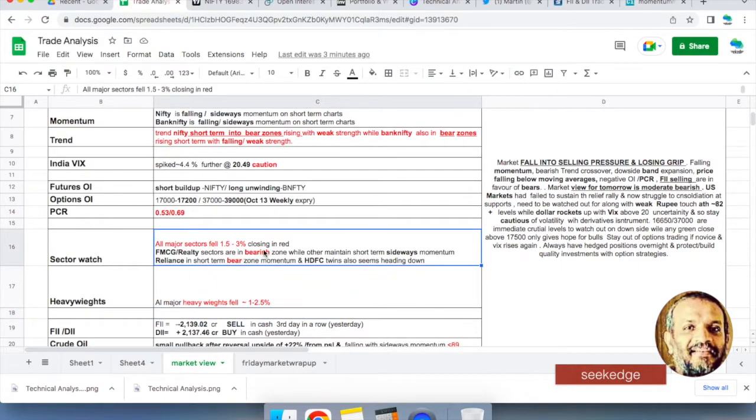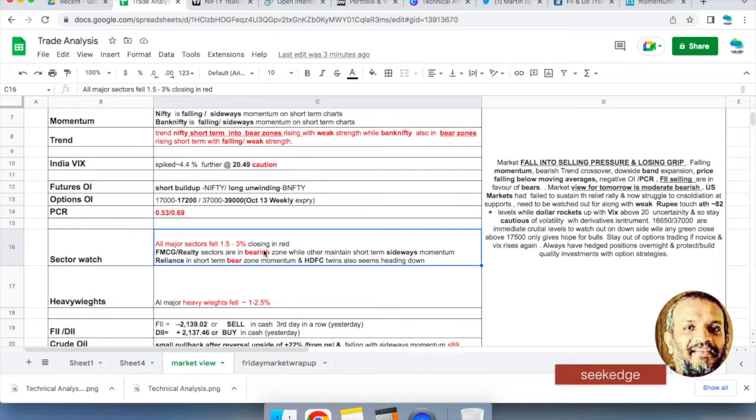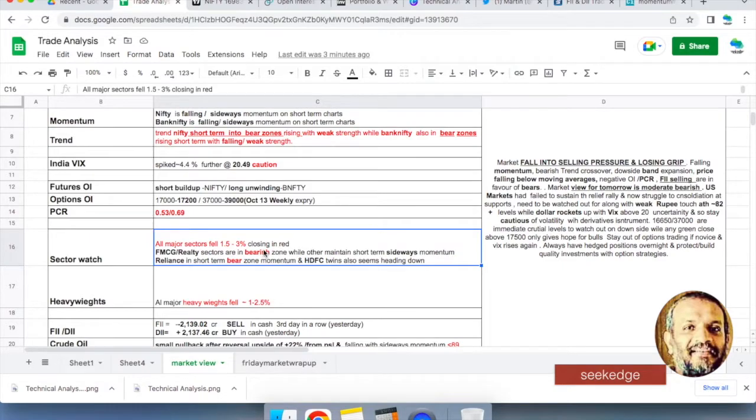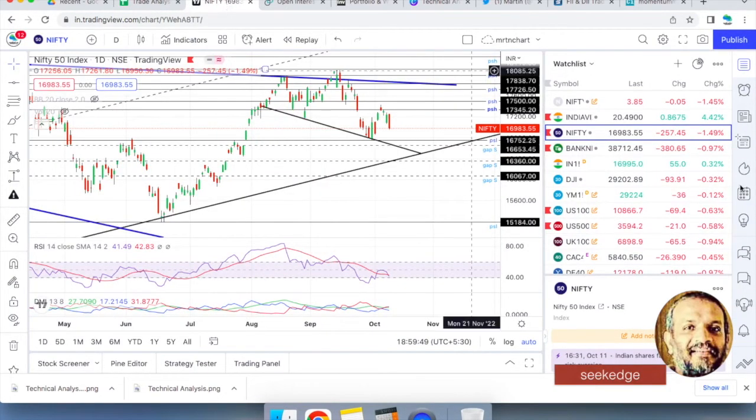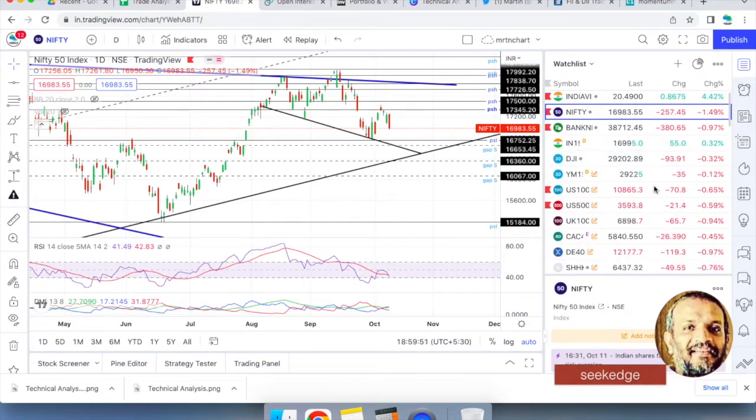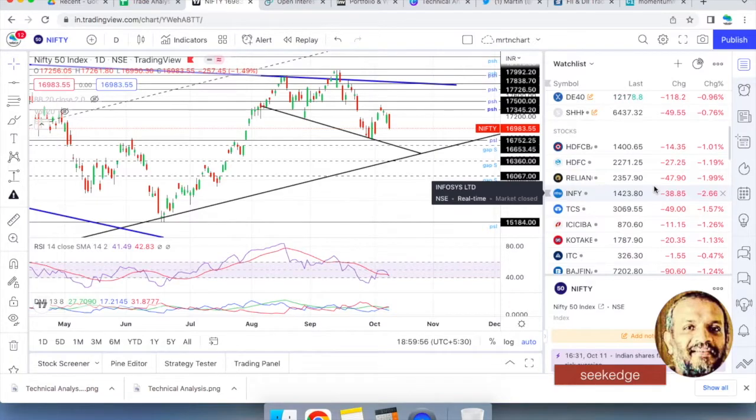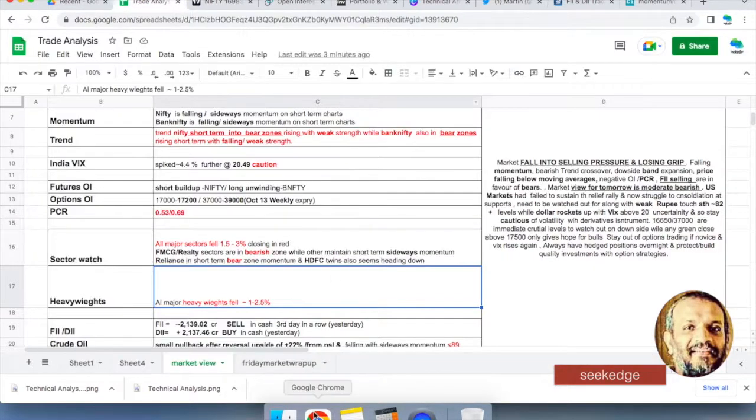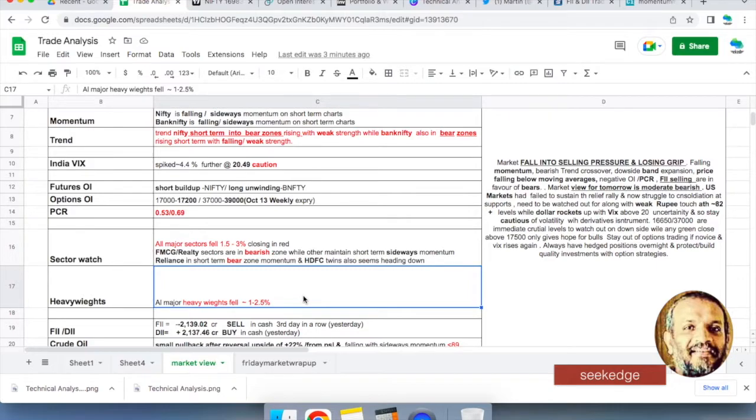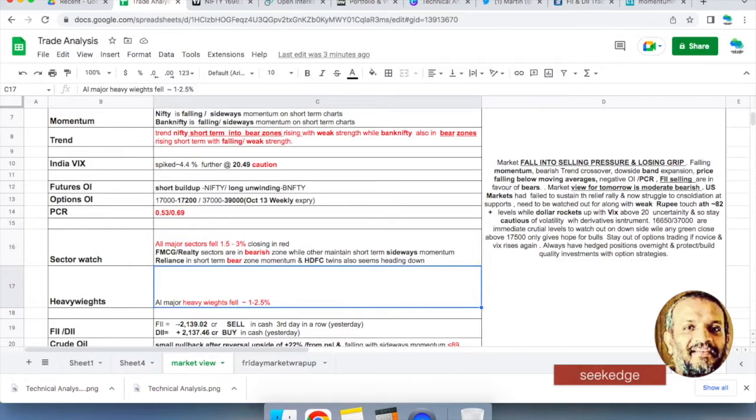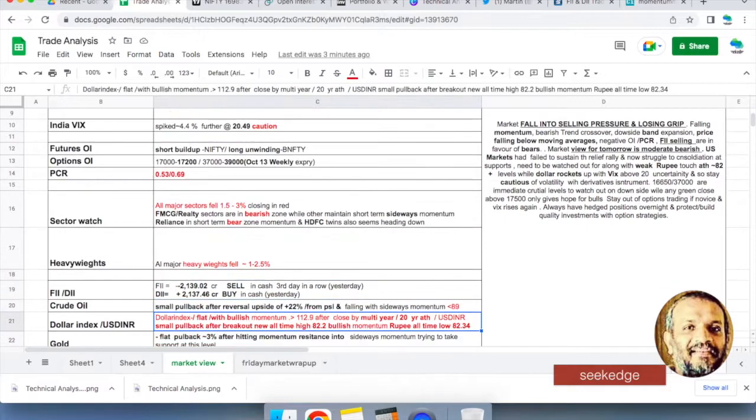Today's data shows nothing to worry about in terms of individual sectors, all sectors are falling down. One and a half percent to three percent down, all red. FMCG and Realty have fallen to bearish on short-term momentum. HDFC Life has fallen to bearish, both HDFC twins are falling down. These are the heavy lifters and they are in trouble. All the major heavyweights like HDFC, HDFC Bank, Life, Infosys, TCS, ICICI, Kotak, all are in sideways momentum. HDFC Life and HDFC are in bearish momentum. That's the trouble.